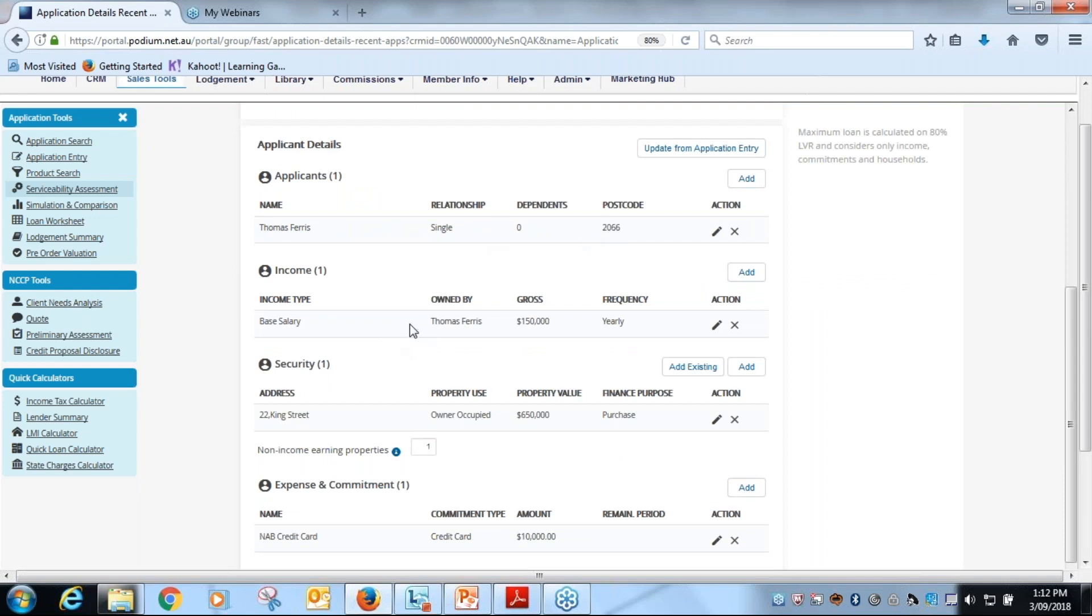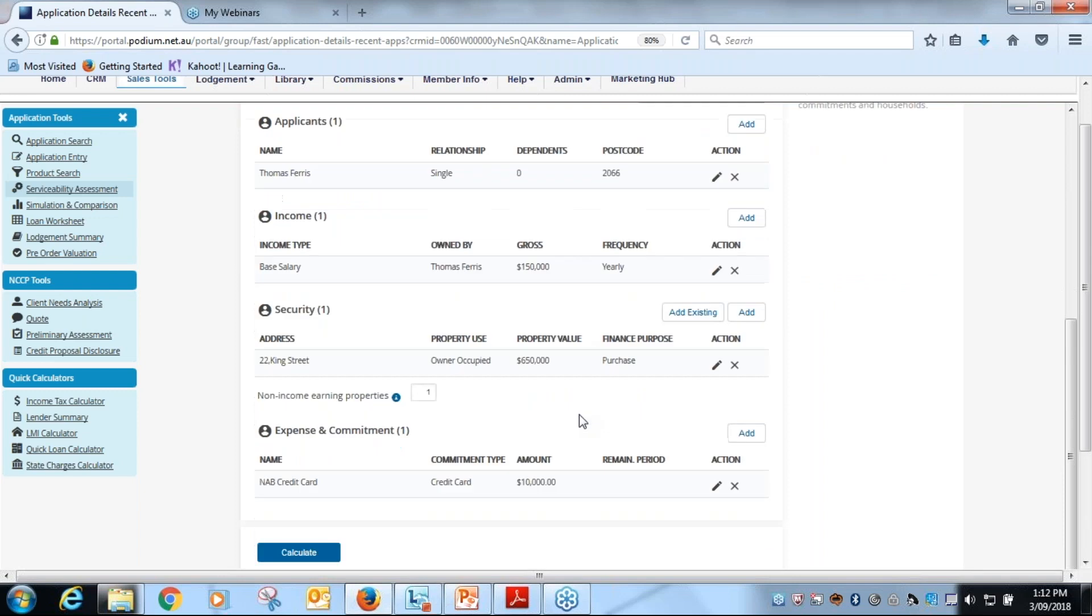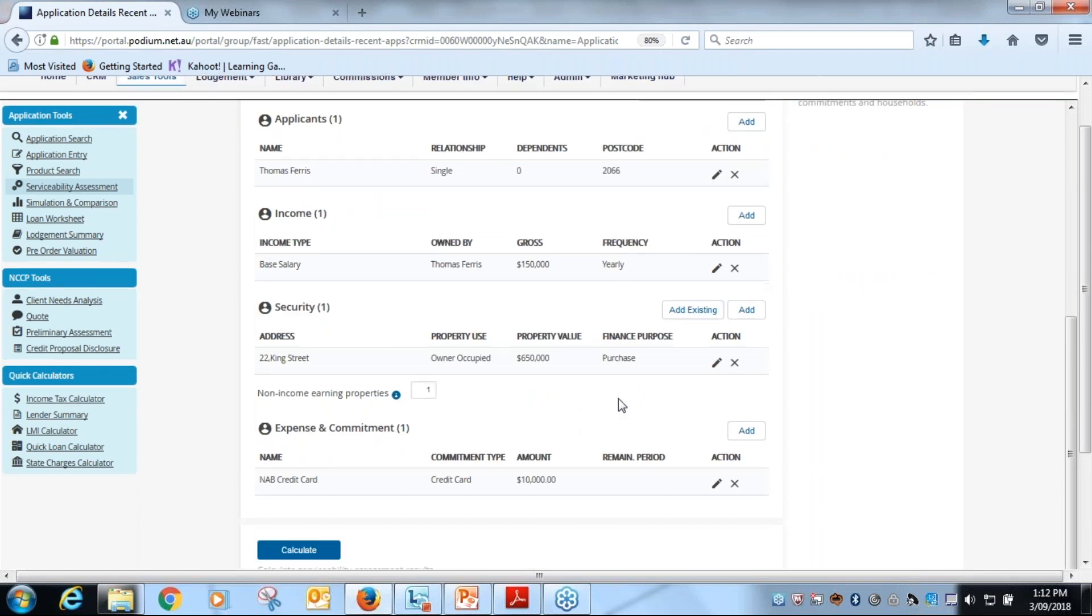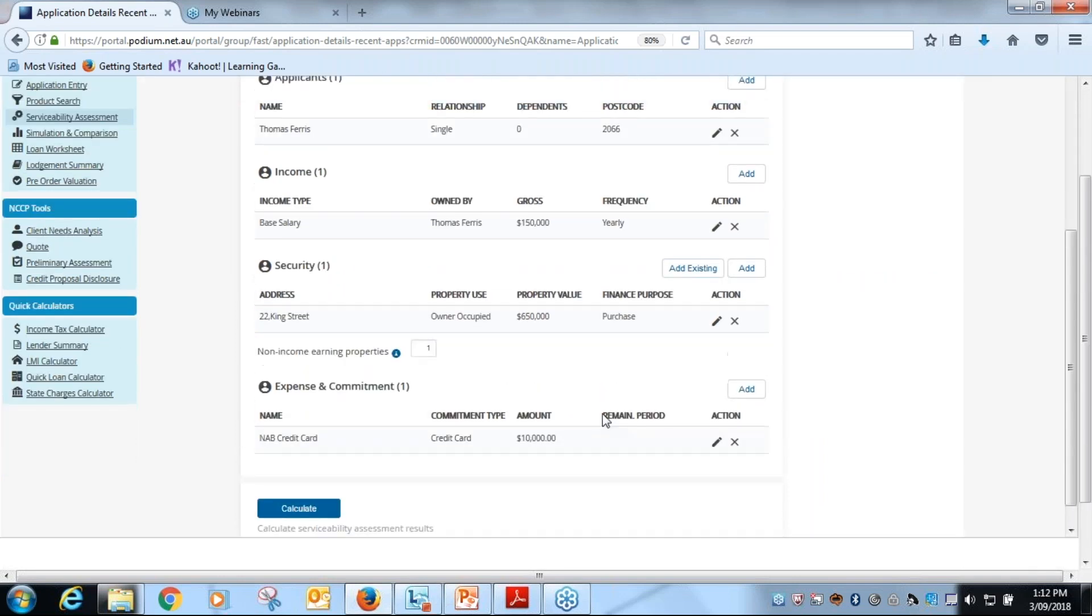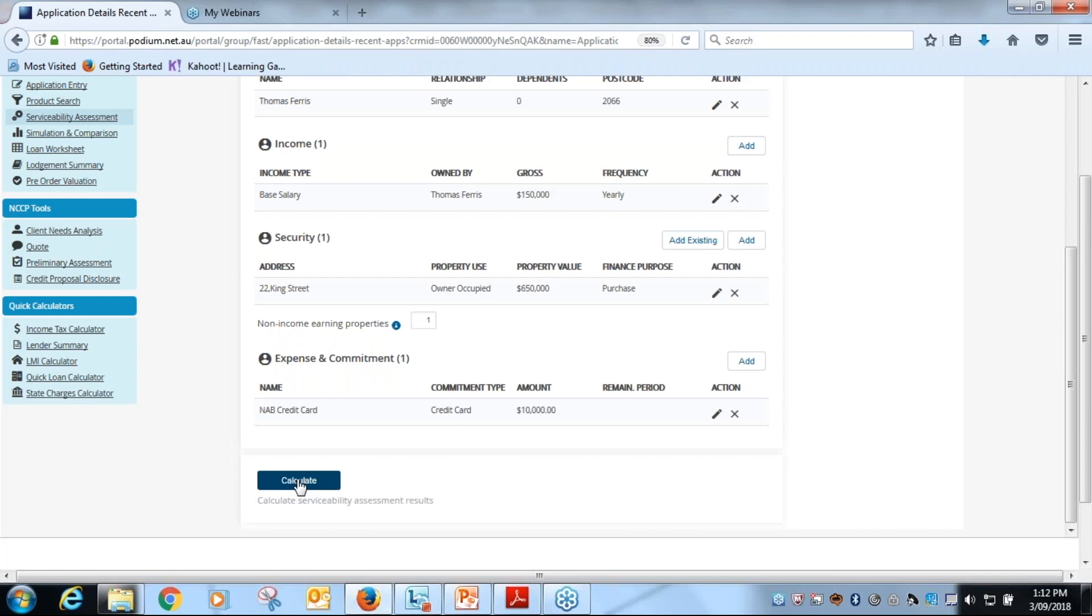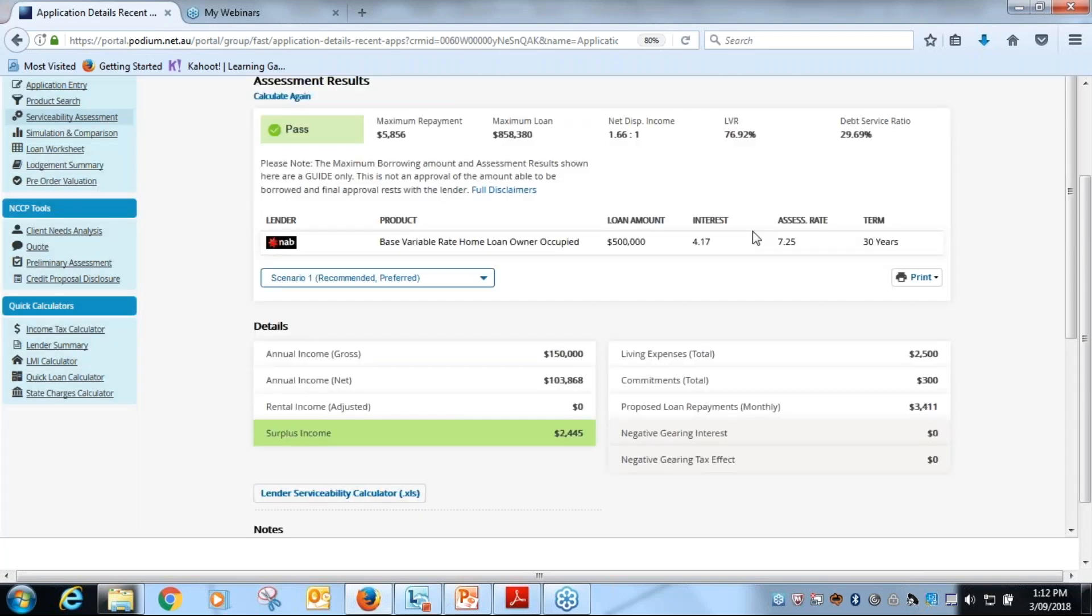We then move down here. If the information is not available down there, simply update from application entry and then the information will be updated. Then your next steps are to check that the applicant details are correct, the income is correct.